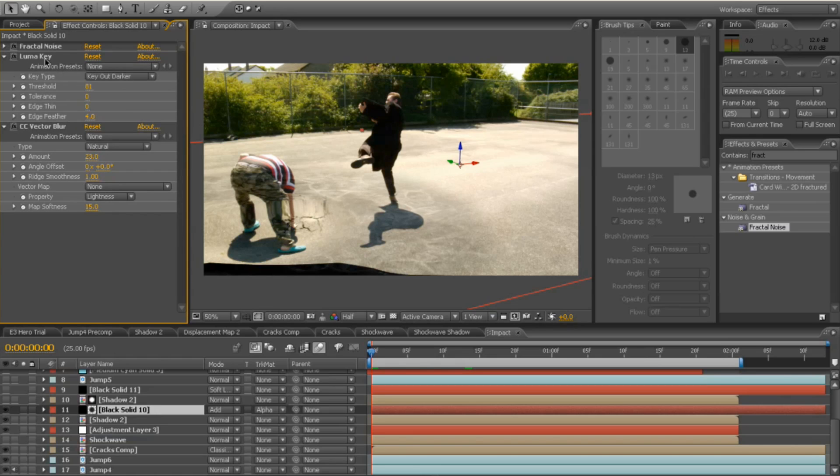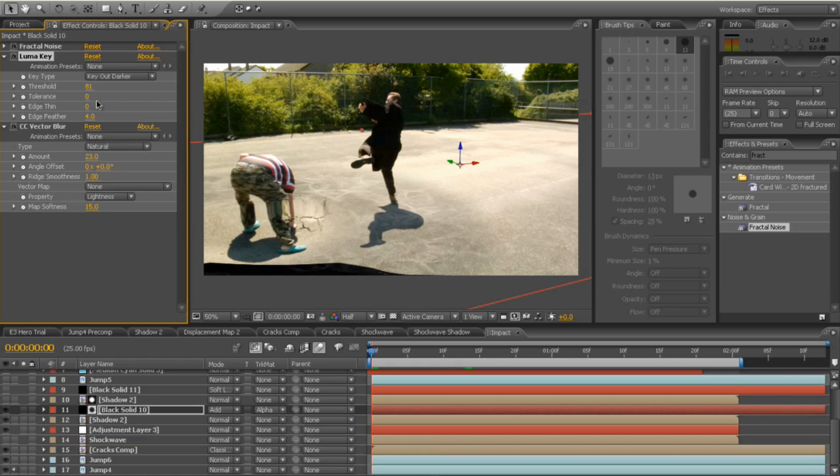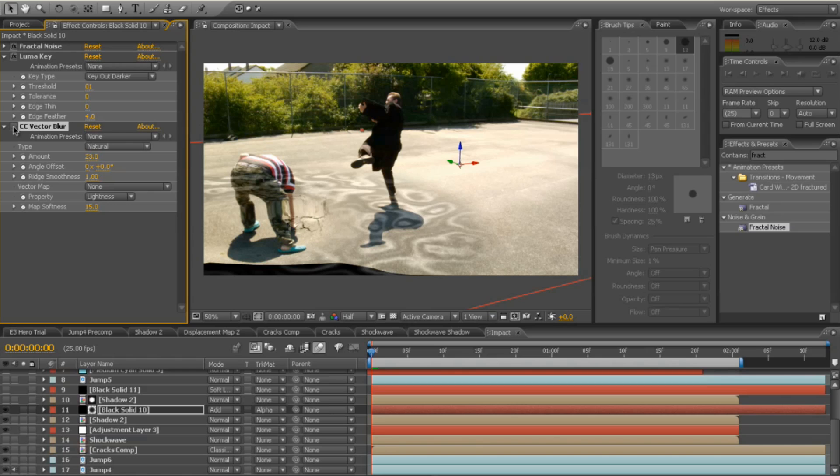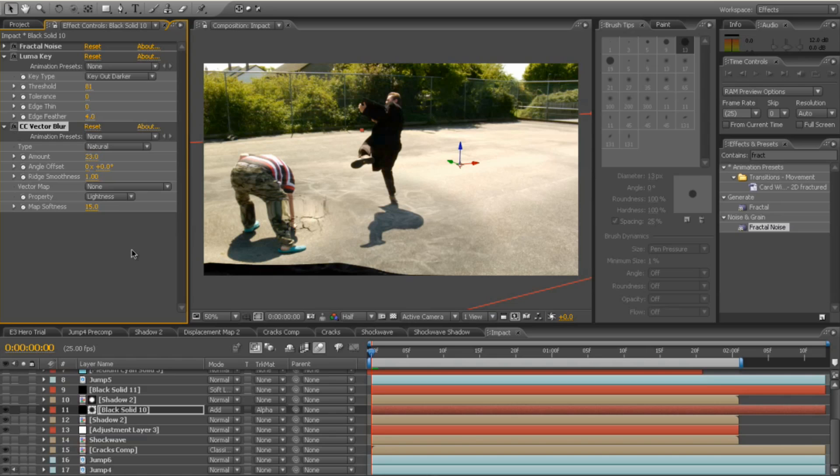Next thing I did, I dropped a luma key on there to key out the darker and up the threshold and the edge feather to 4. And the last thing I did was added a CC vector blur, which is a great effect. So you see before and after, it just really amplifies those white areas, which is brilliant.